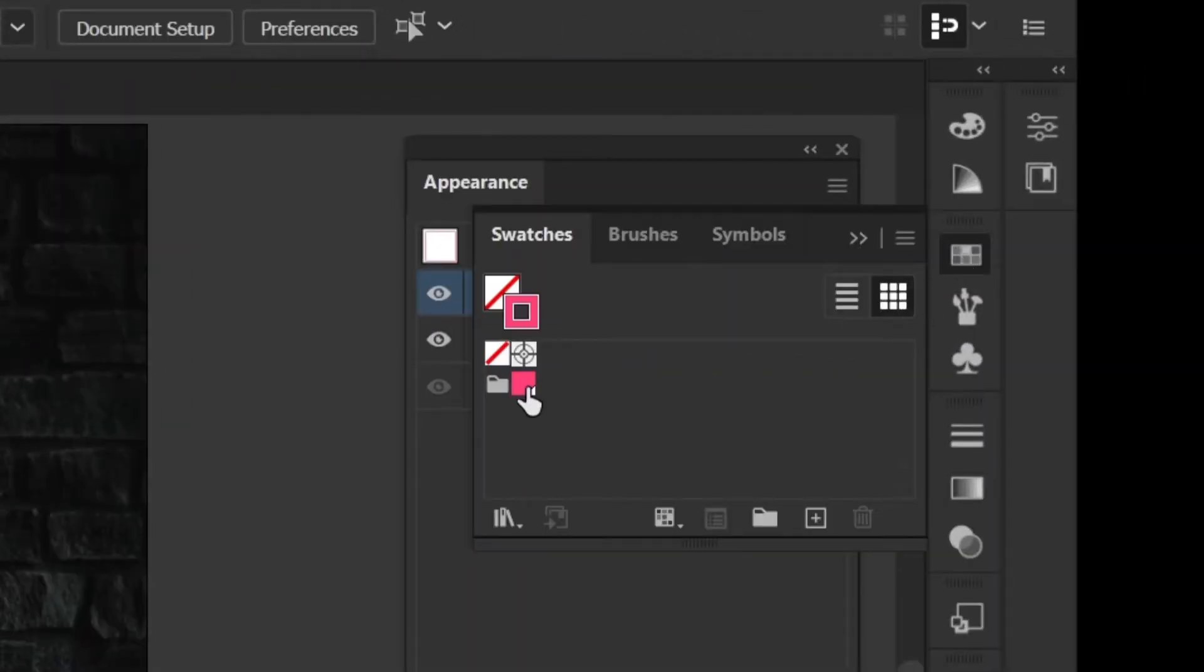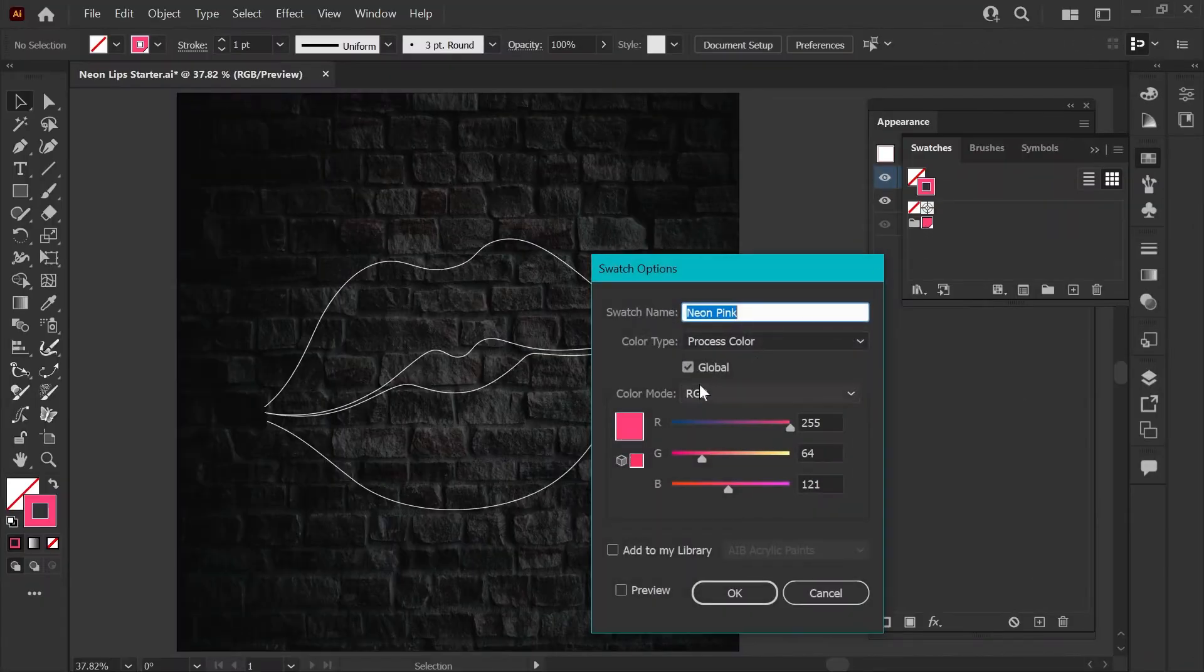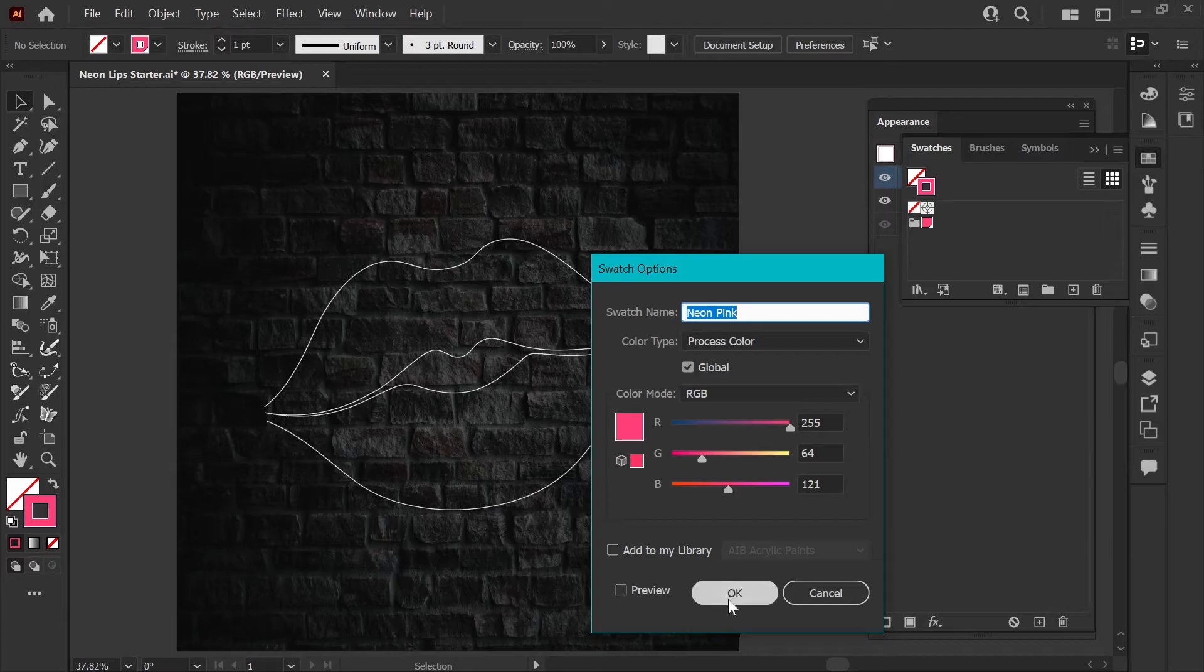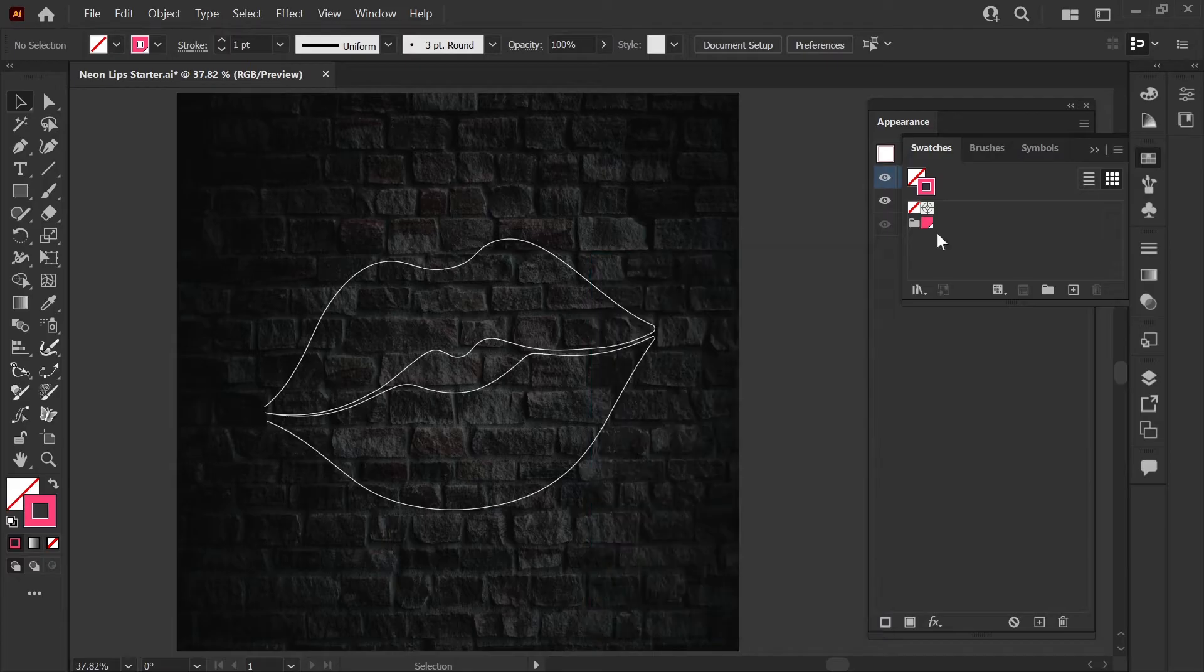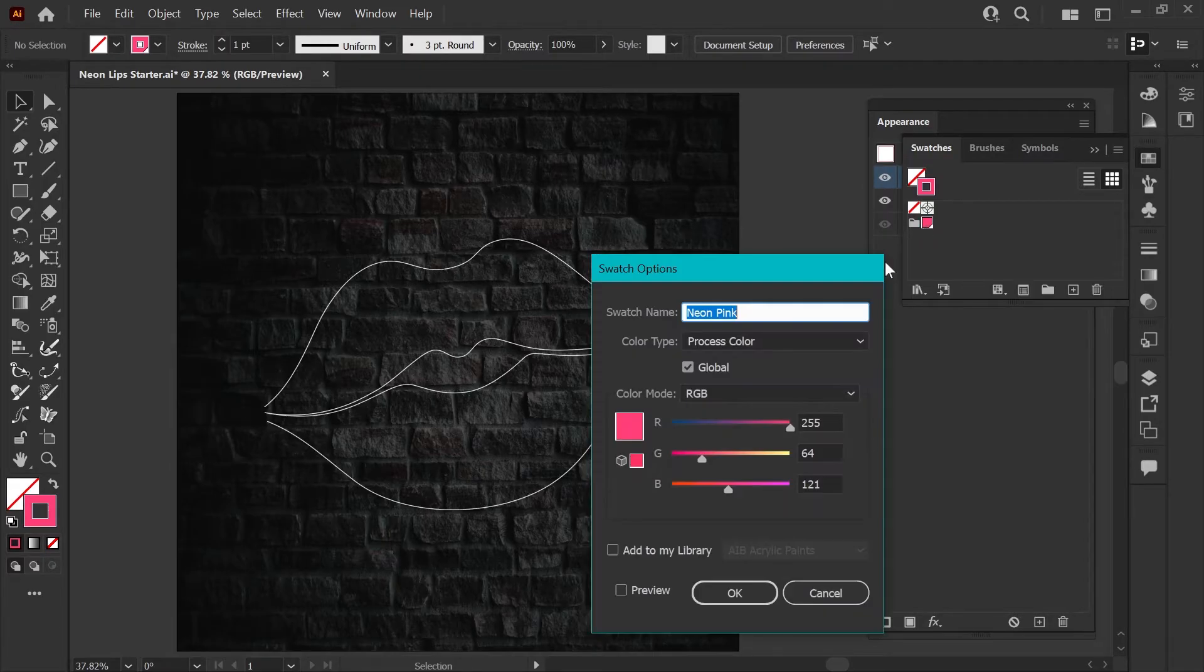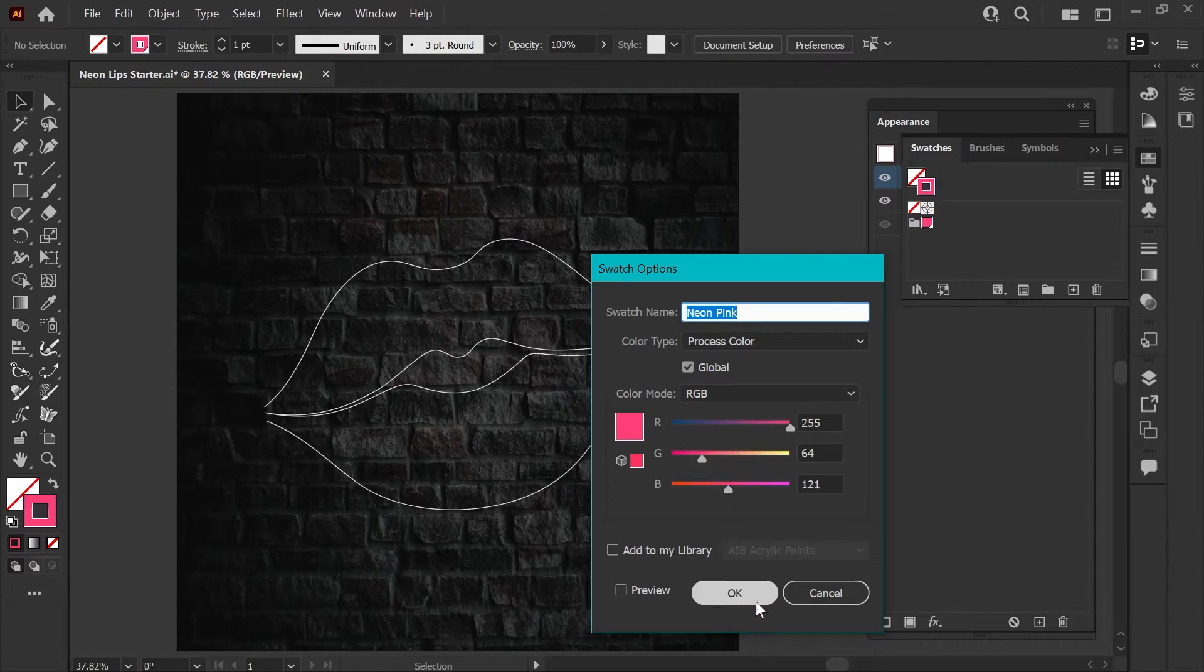The starter file also includes a single global swatch that I've created called neon pink. You can tell it's a global swatch by looking at this tiny white rectangle in the bottom right corner or if you double click on it you'll see that the global box is checked. The global swatch is important because it's what allows us to easily change the color after we're done creating the neon effect to any hue that we want by just editing a single swatch.